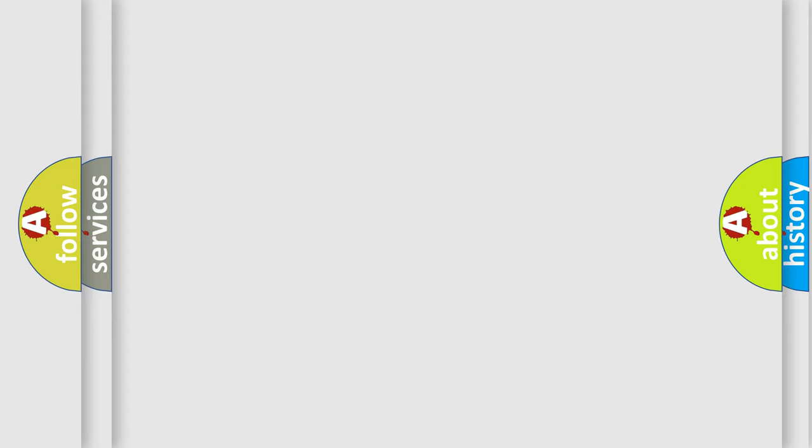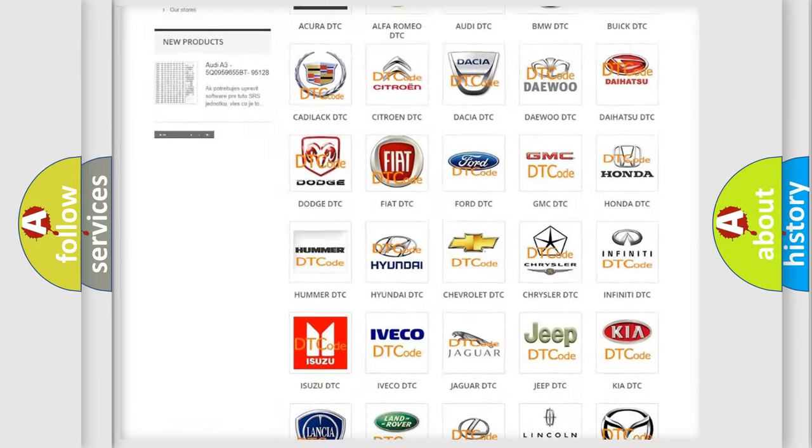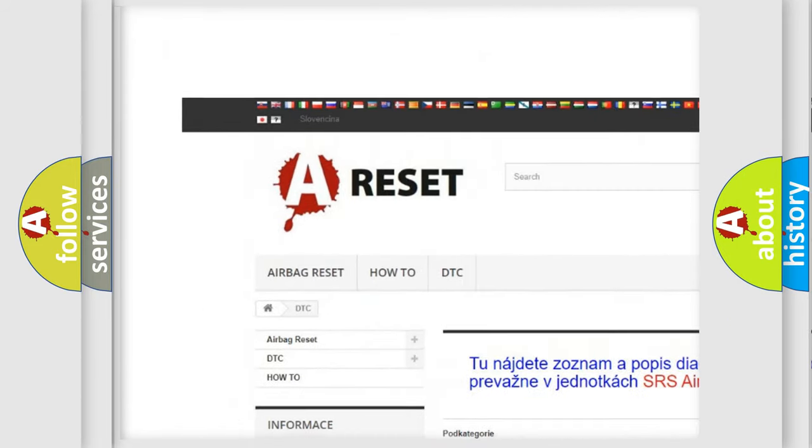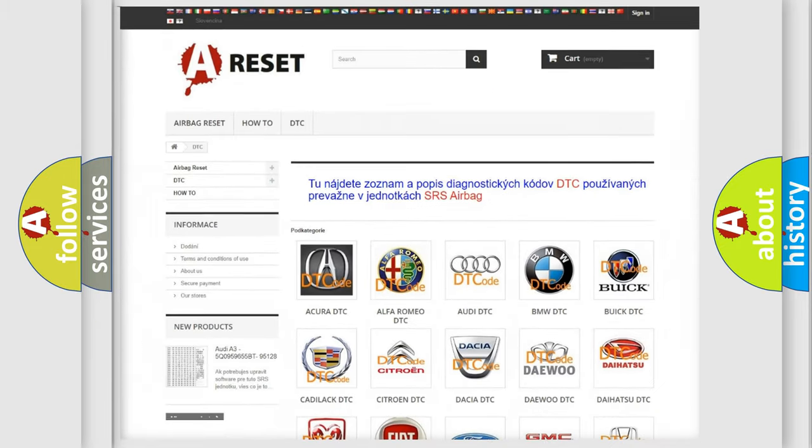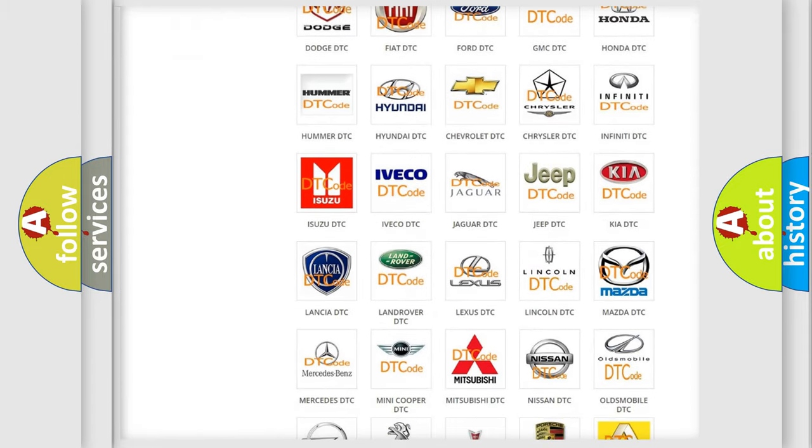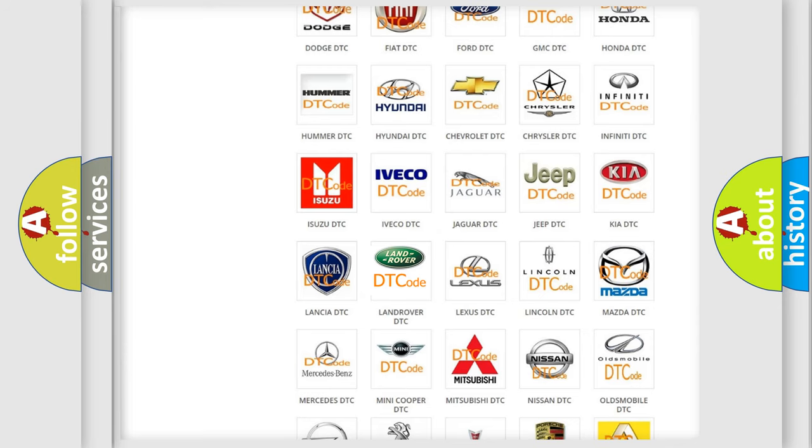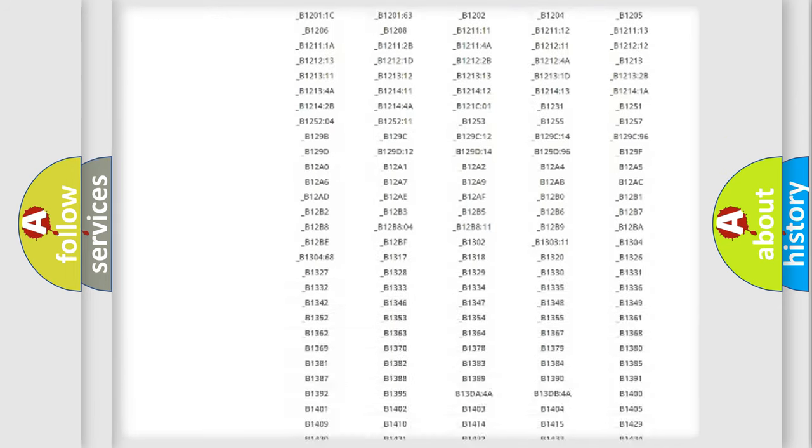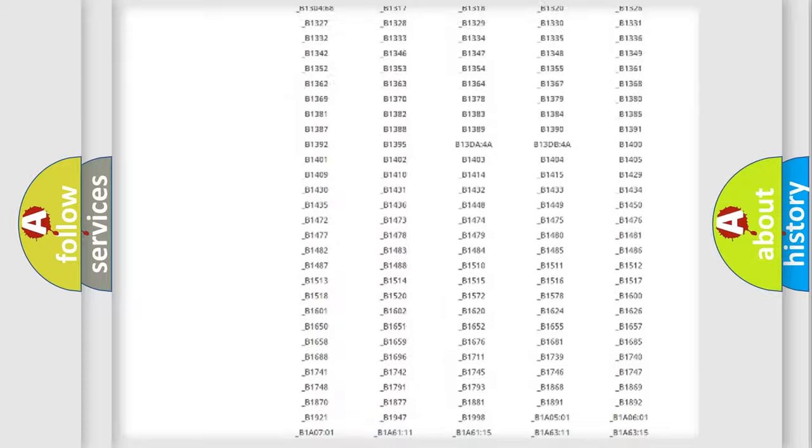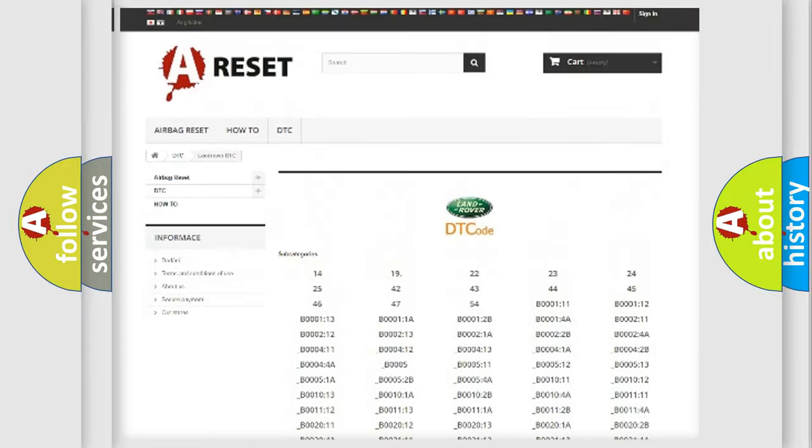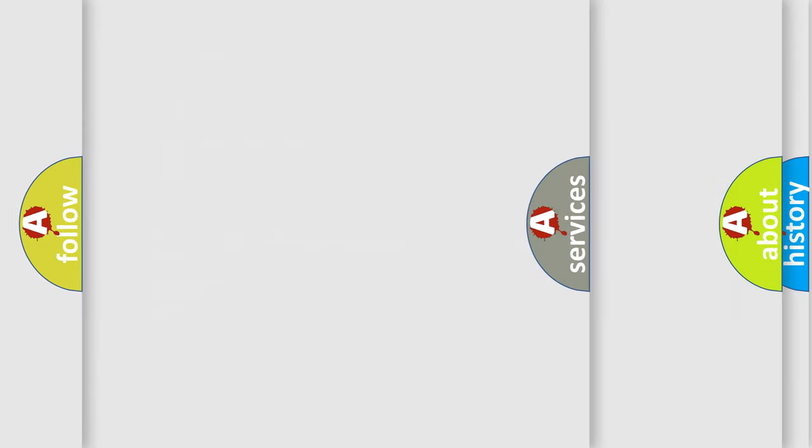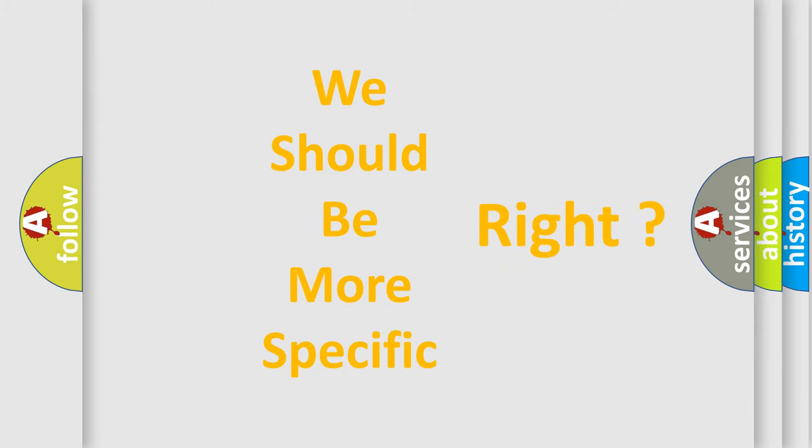Our website airbagreset.sk produces useful videos for you. You do not have to go through the OBD2 protocol anymore to know how to troubleshoot any car breakdown. You will find all the diagnostic codes that can be diagnosed in Land Rover vehicles, and also many other useful things. The following demonstration will help you look into the world of software for car control units.